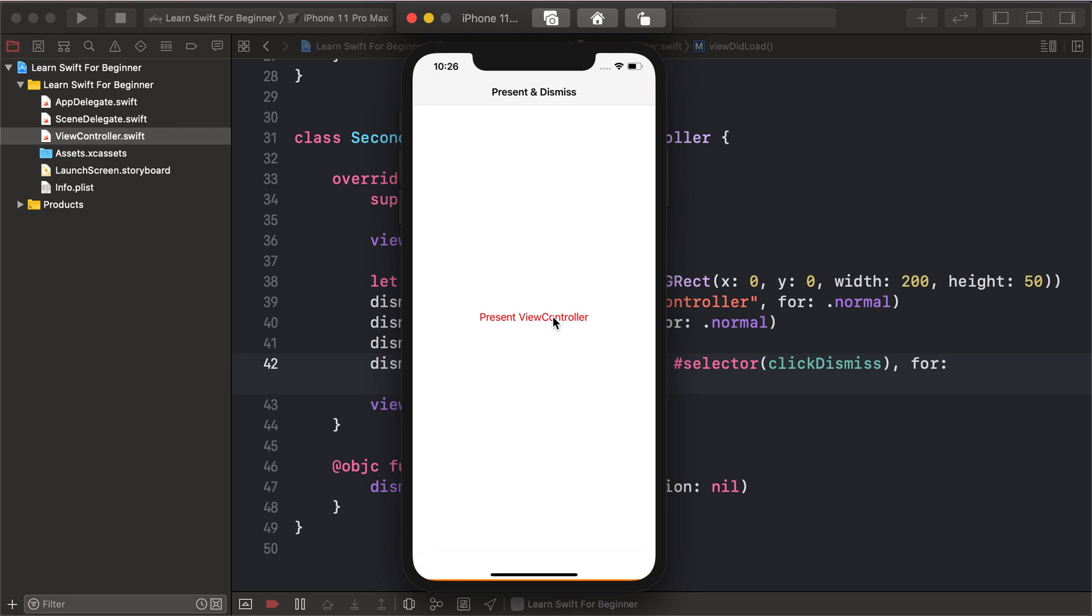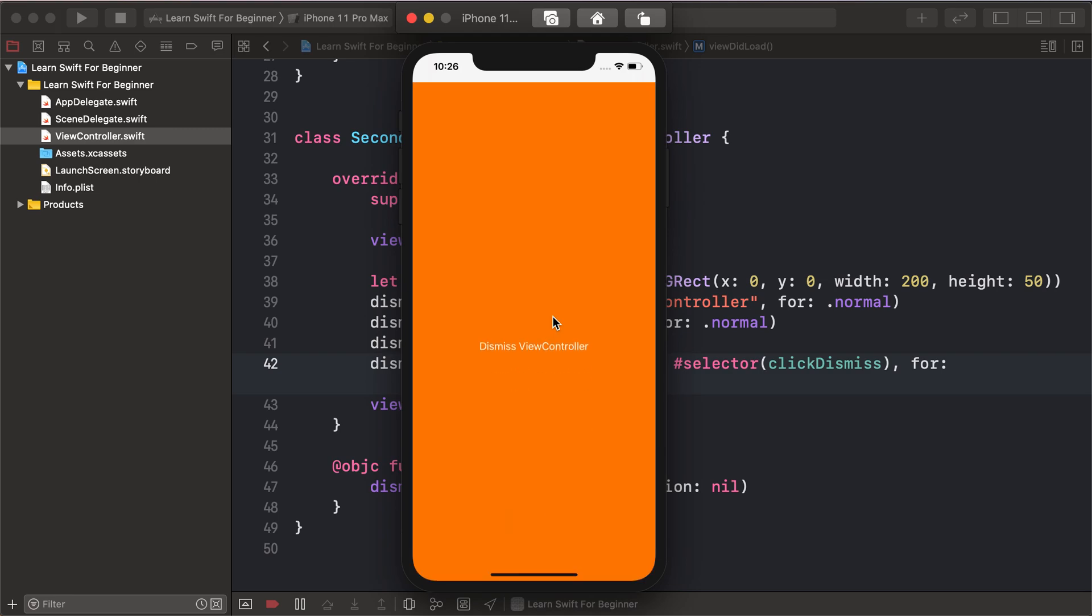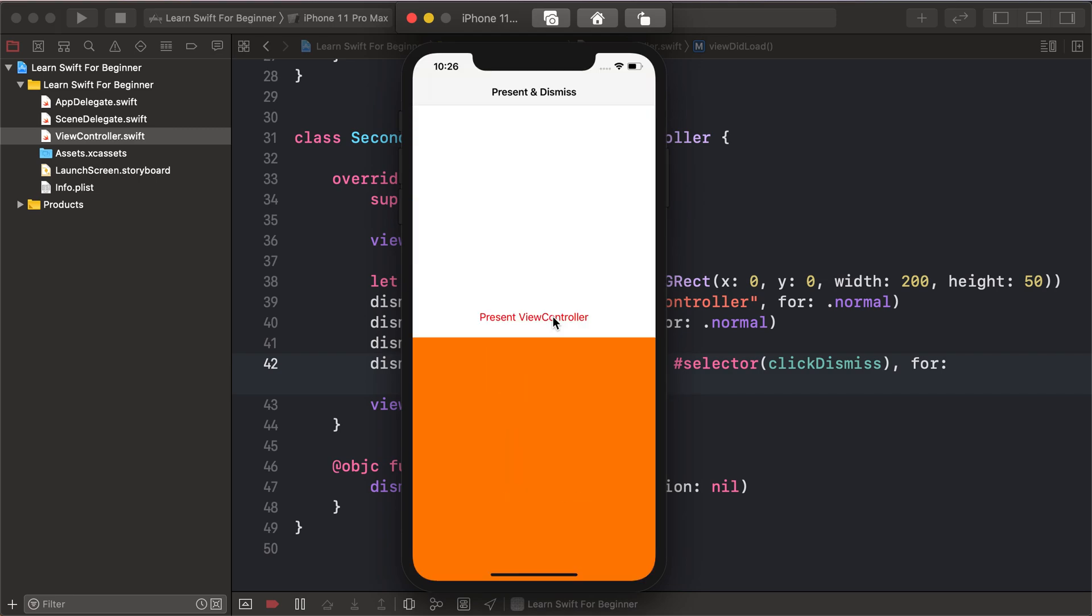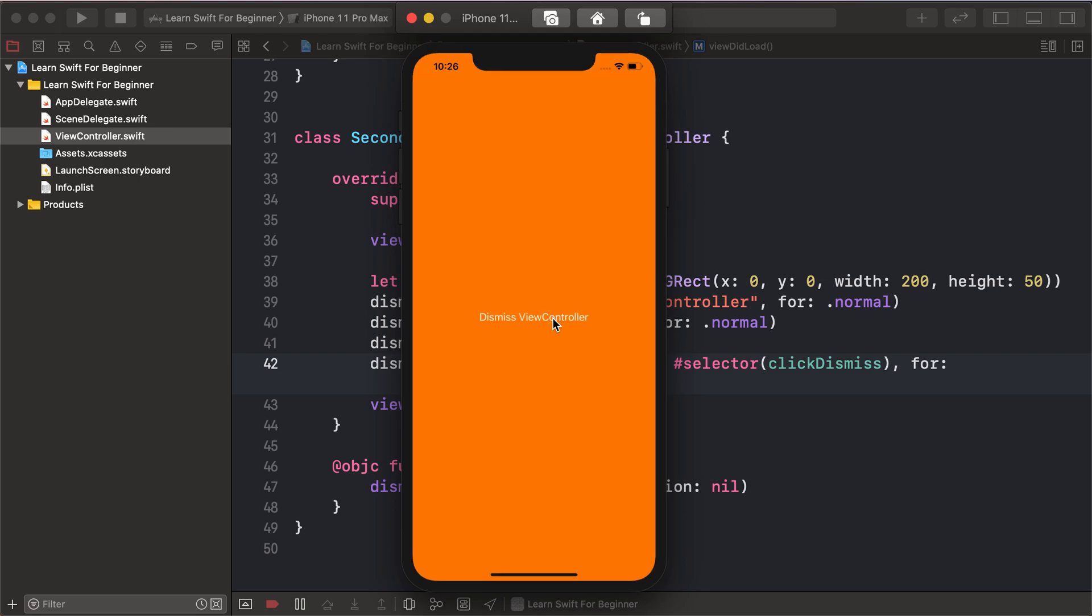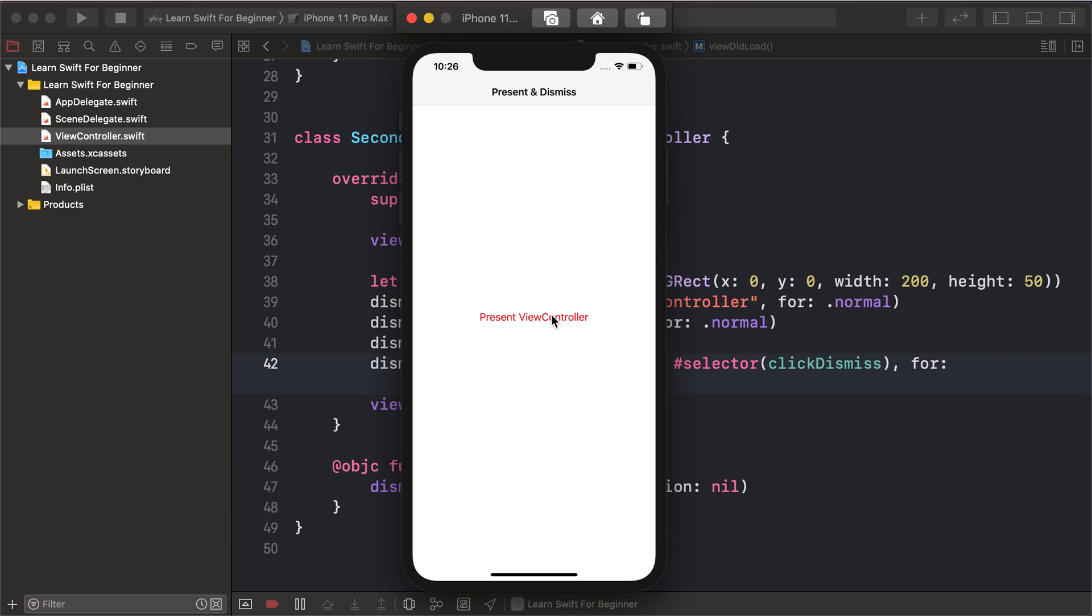And dismiss, present and dismiss, present and dismiss - this is how our view controller presents and dismisses with animation.